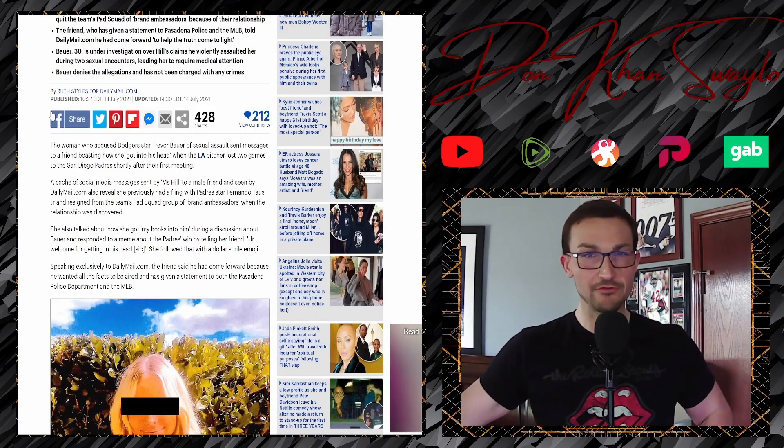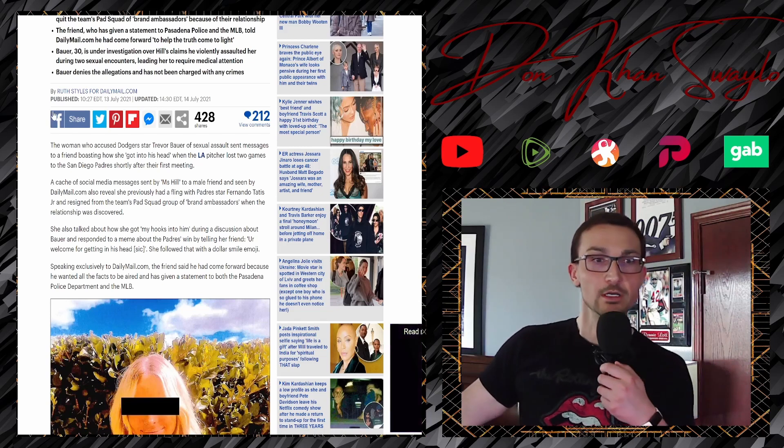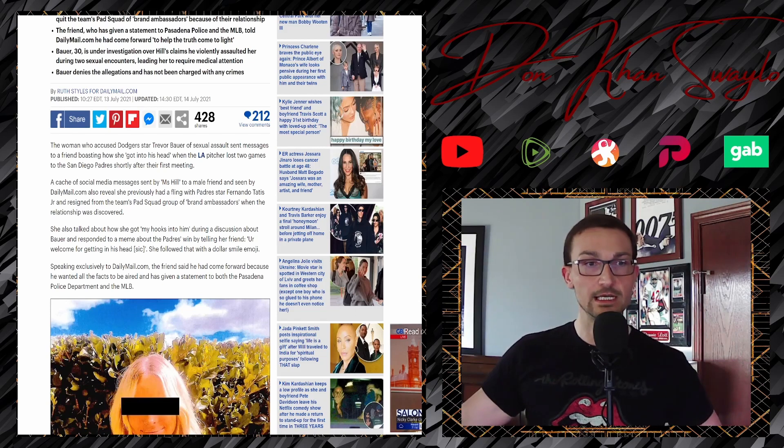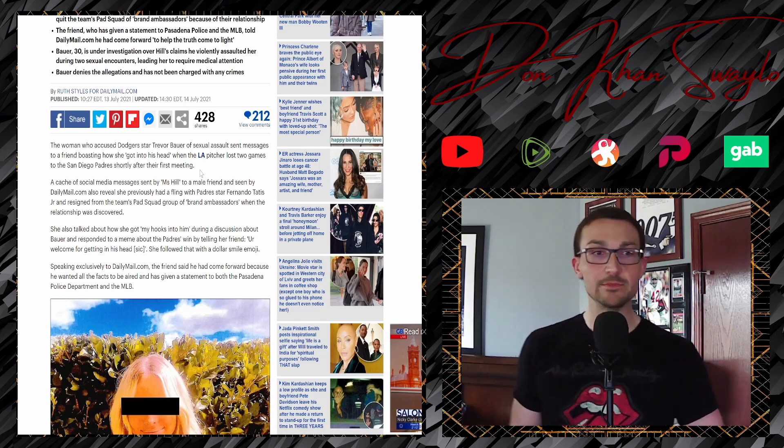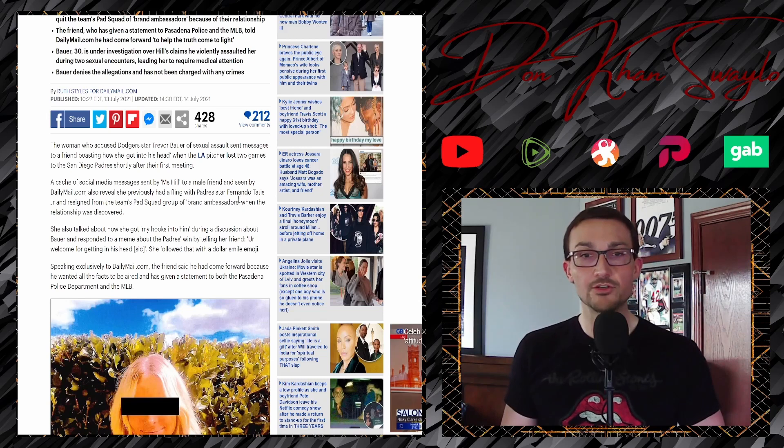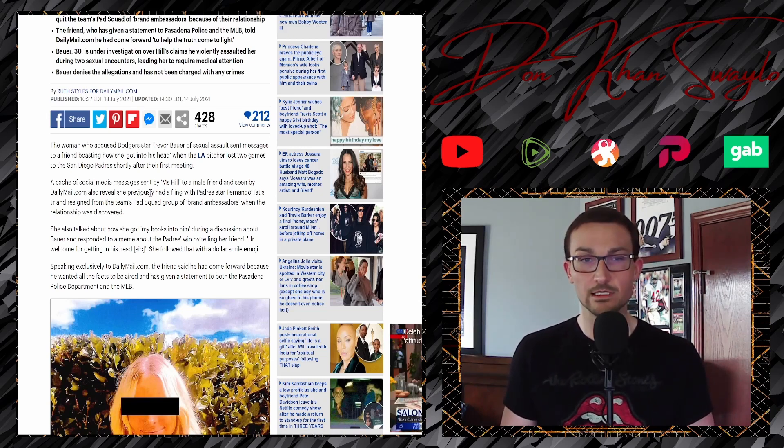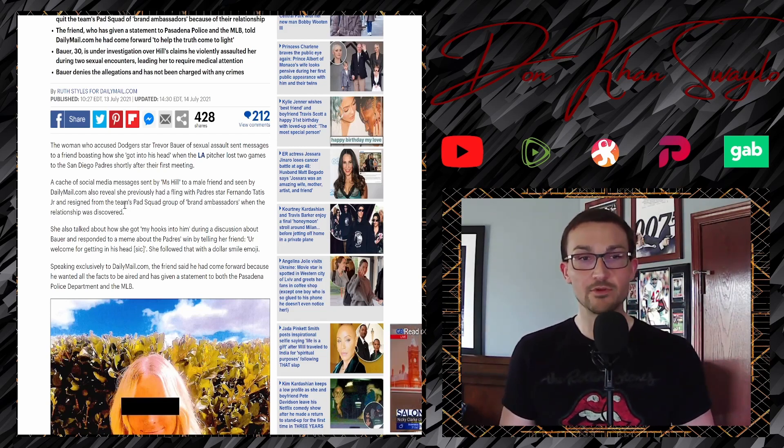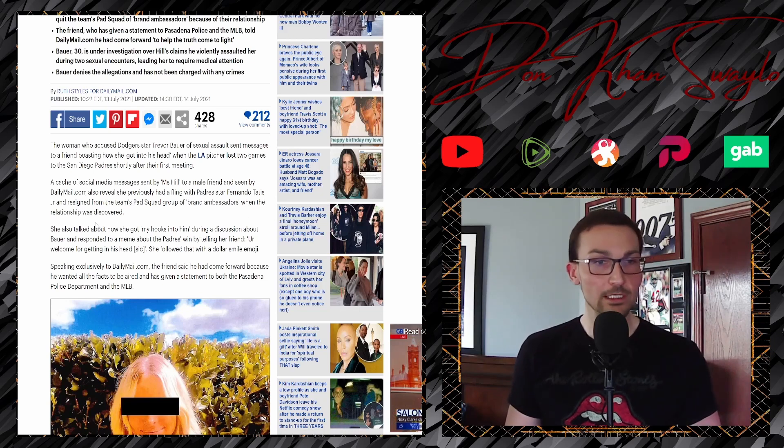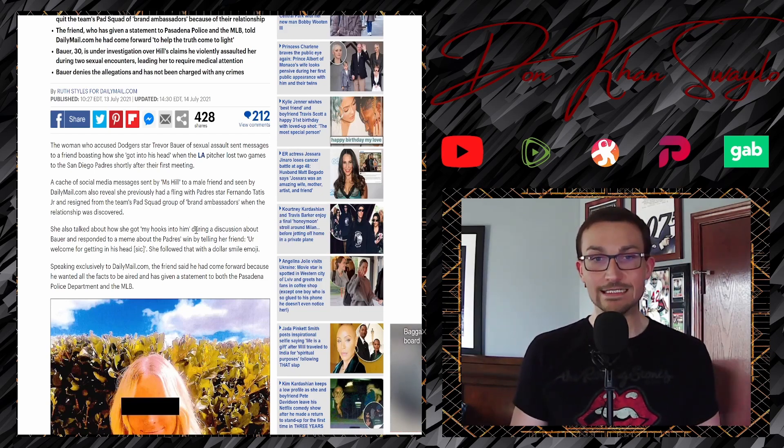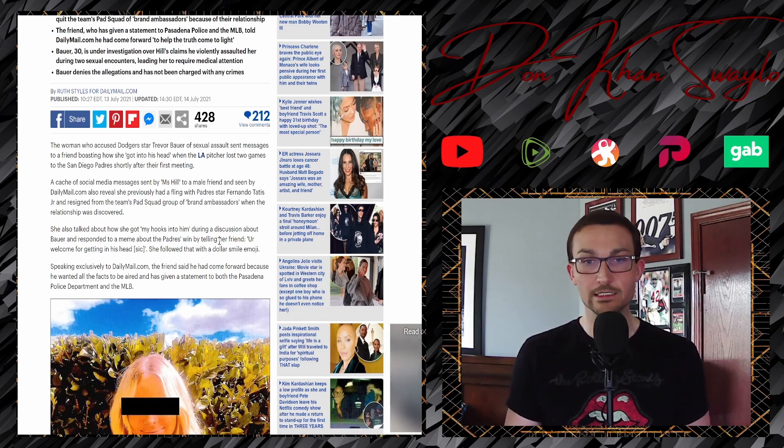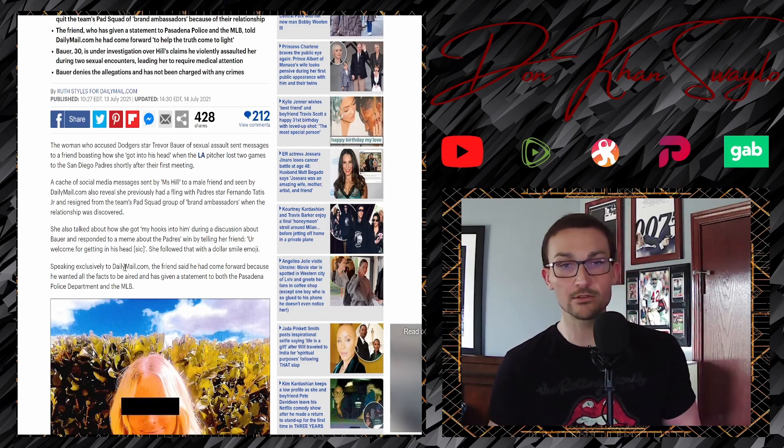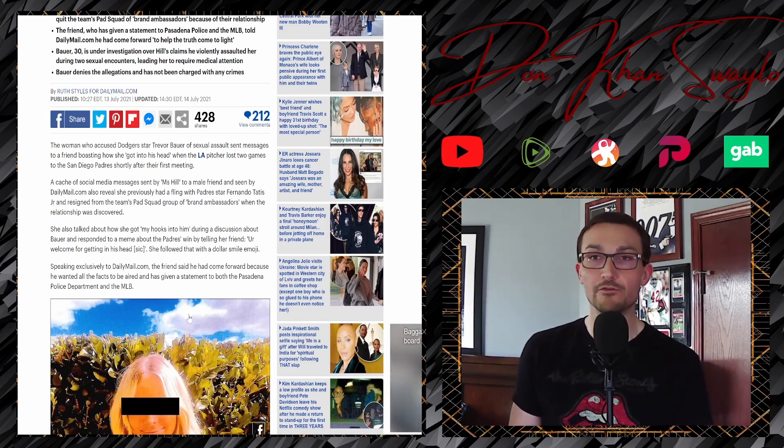And yes, this is from July 14th, 2021, so from last year. The woman who accused Trevor, oh, Dodgers, yeah, Dodger star Trevor Bauer of sexual assault sends text messages to a friend boasting how she got into his head when the LA pitcher lost two games to the San Diego Padres shortly after their first meeting. A cache of social media messages sent by Miss Hill, Lindsay Hill, to a male friend and seen by DailyMail.com also revealed that they previously had a fling with Padres star Fernando Tatis Jr. and resigned from the team's pod squad group of brand ambassadors, just whores, professional whores, when the relationship was discovered. She also talked about how she got my hooks into him during a discussion about Bauer and responded to a meme about the Padres win telling her friend, you're welcome for getting in his head. She followed that with a dollar smile emoji. This was all fucking planned.